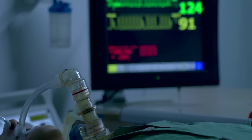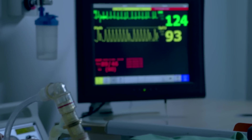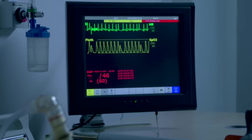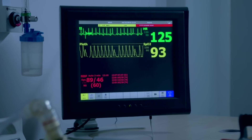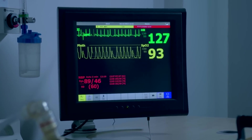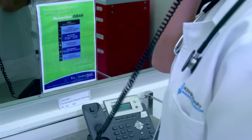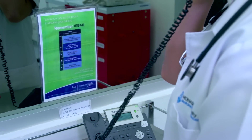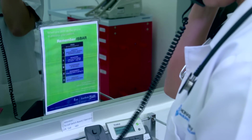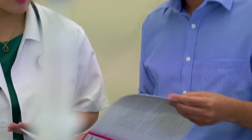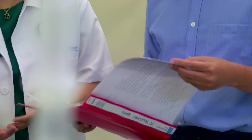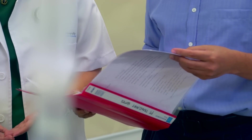If any of the vital signs are abnormal, consult senior help immediately. Also seek help, such as asking for a senior doctor to lead the transport, if the patient is at high risk for deterioration during the transfer.